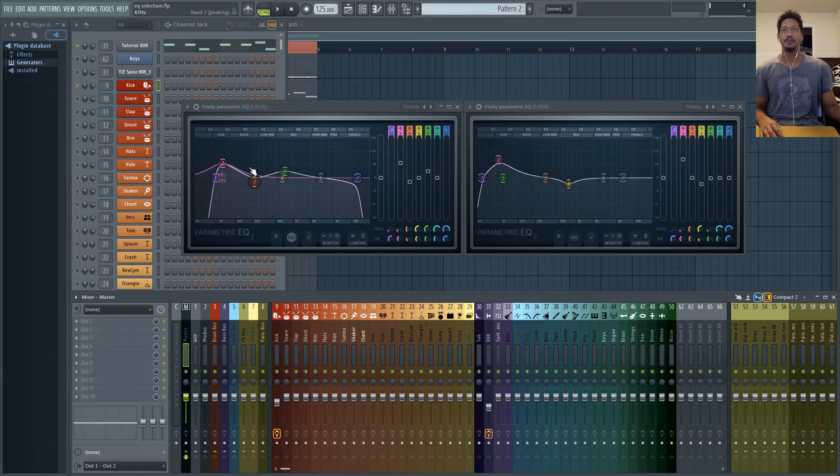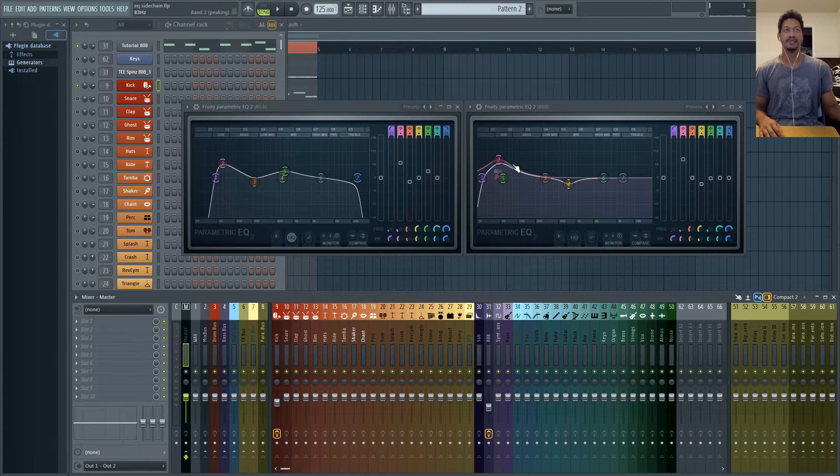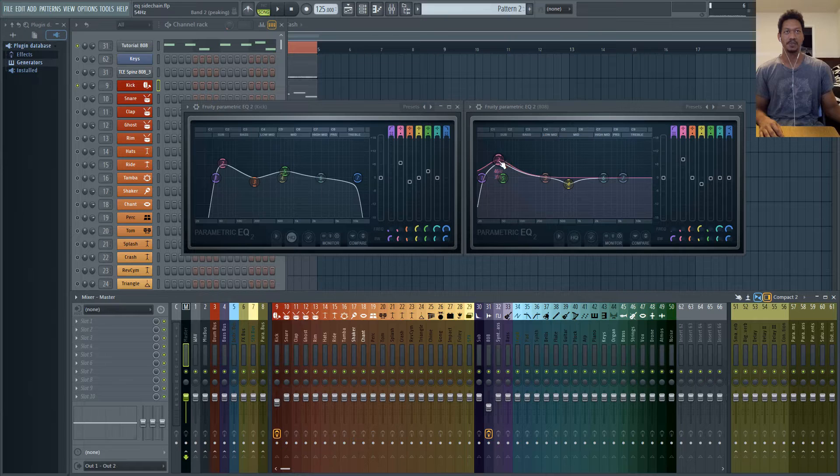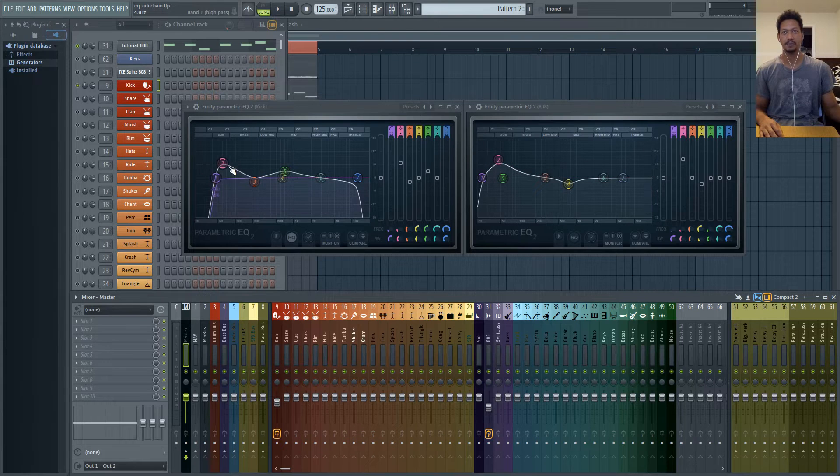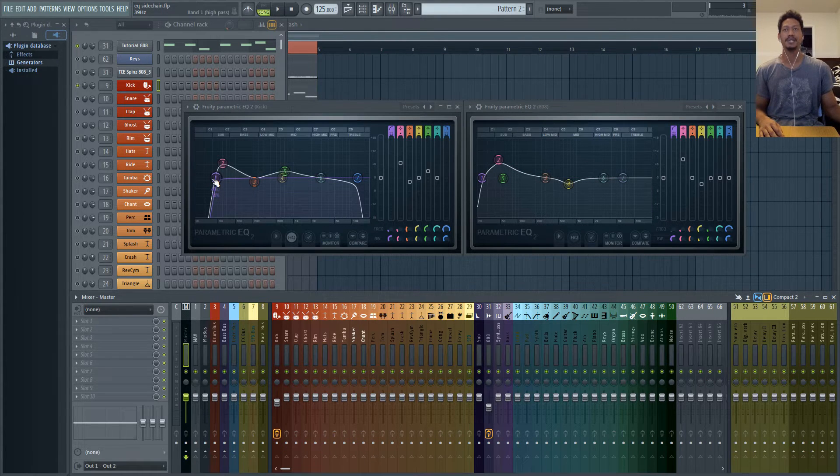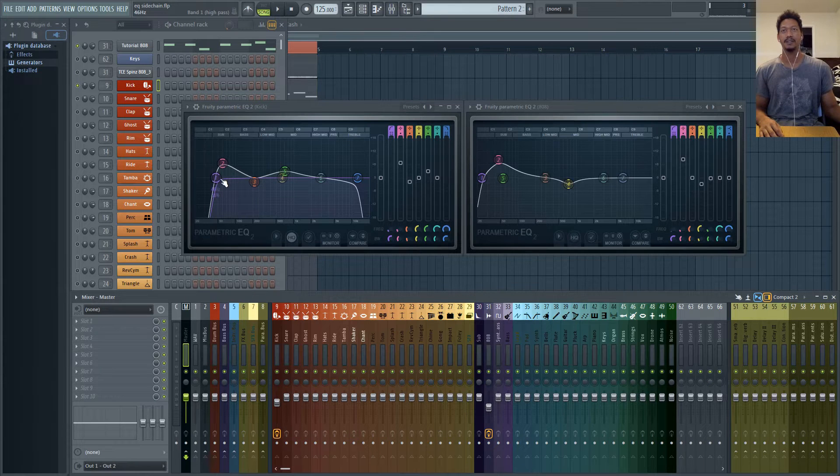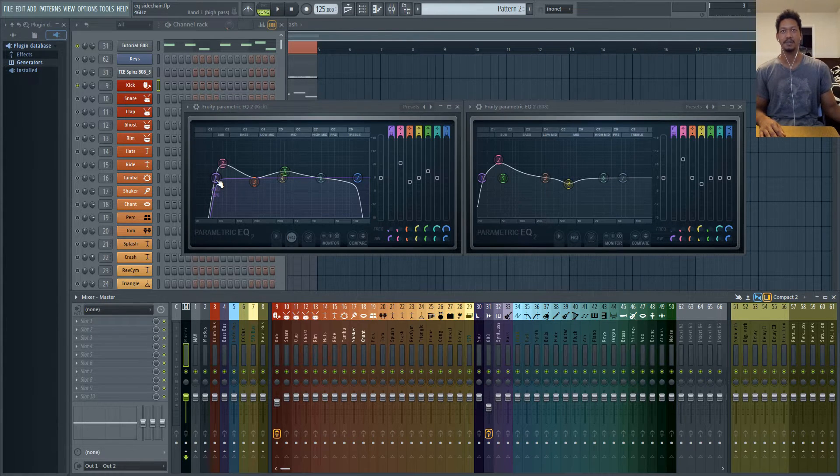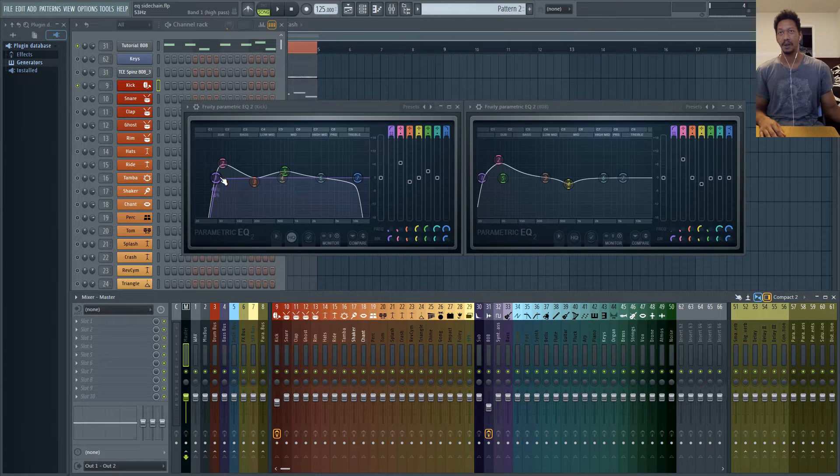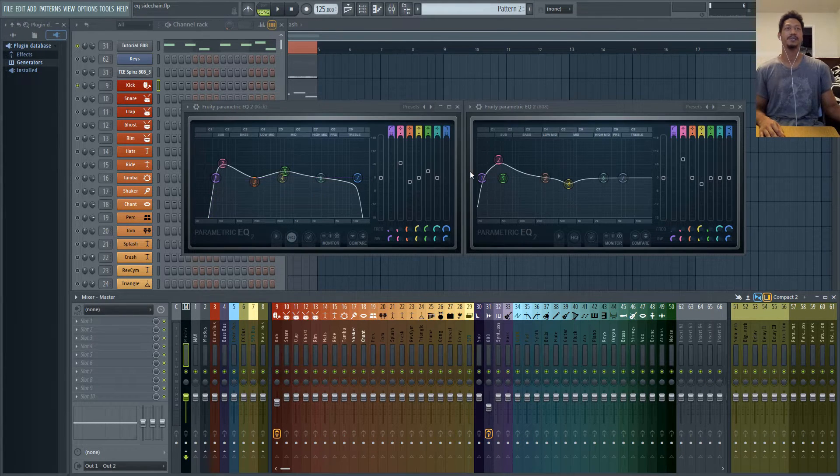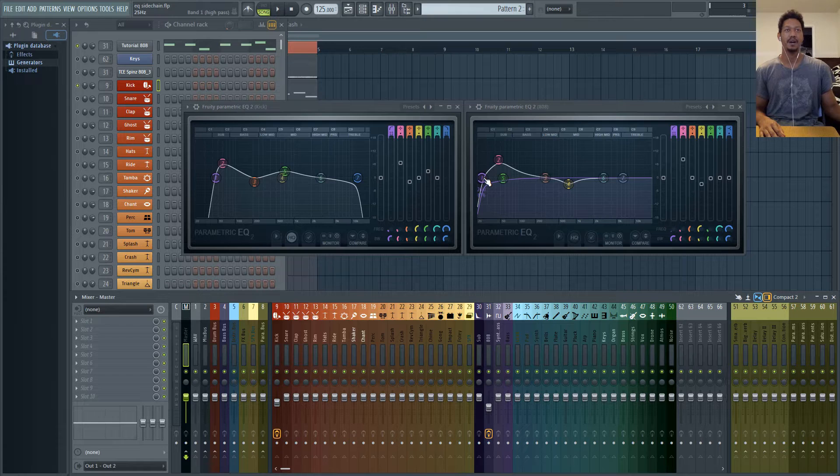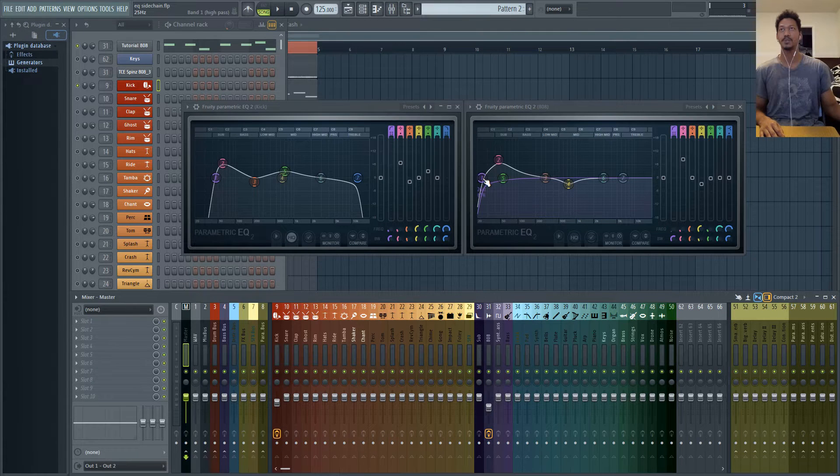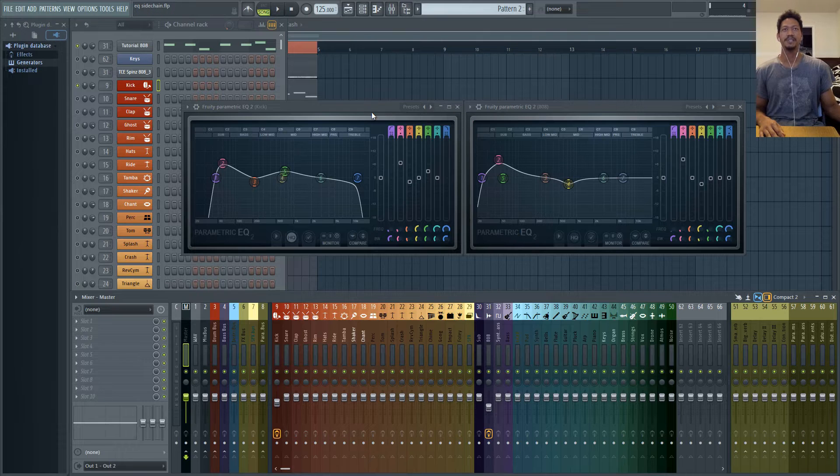So with these two frequency ranges boosted I still like the sound of my 808 when it's boosted right here and the sound of my kick when it's boosted right there. Another thing that you'll notice is I have a low cut aka high pass depending on how you want to call it but it's both the same thing. This one on my kick is going all the way up to it looks like 45 Hertz and then on my 808 it's going up to 24 or 26, 25 Hertz, 24.